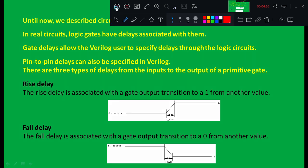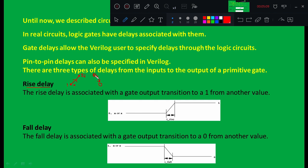In today's class we will discuss how different delays can be measured using software. The rise delay — the name itself tells us — is when the output changes from zero to one, which is a low-to-high transition. The time it takes to change from low to high is the rise delay. When the output changes from one to zero, that is a high-to-low transition, and the time taken is the fall delay. There is also a third delay called the turn-off delay.